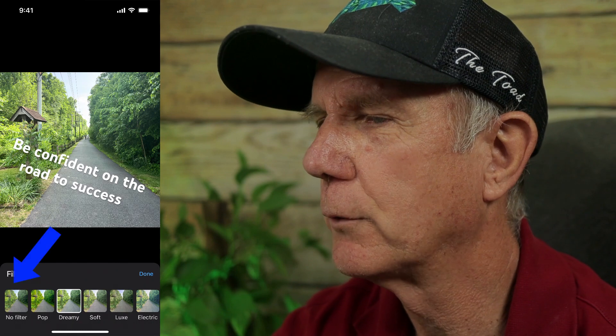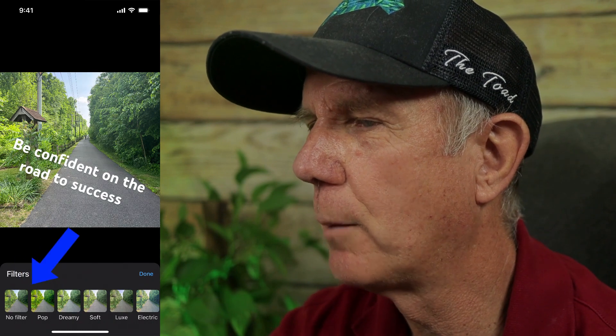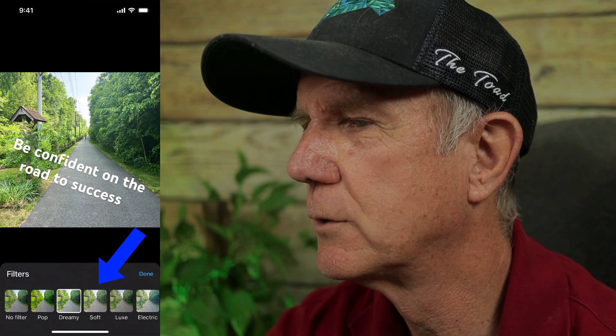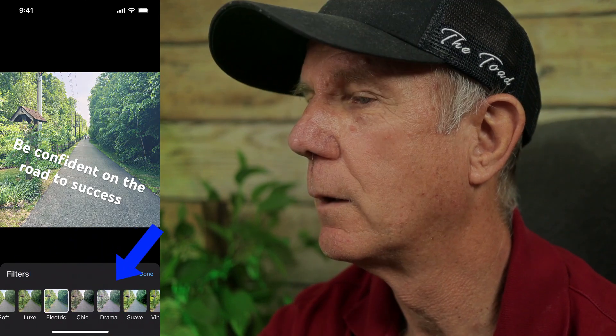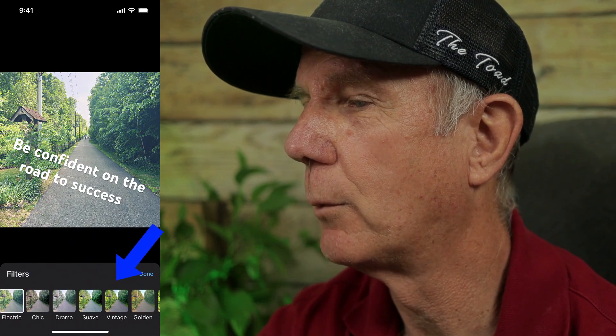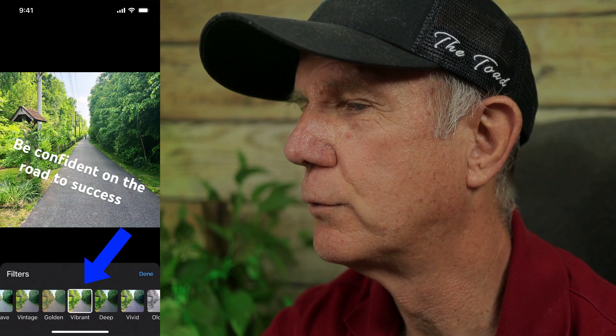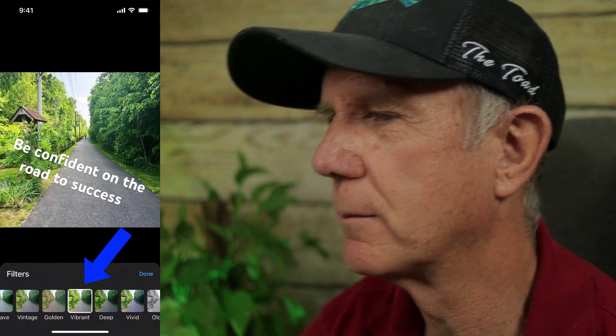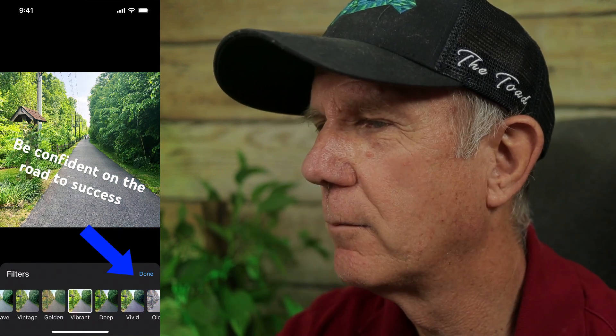If you're happy with the picture, tap filters. I got no filter, pop, dreamy, soft, and all these other ones. I'm going to choose vibrant because it looks more vibrant. Tap done. If you want to add stickers, just tap stickers.